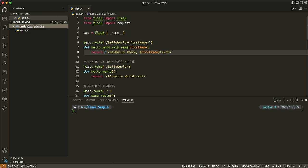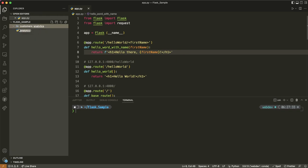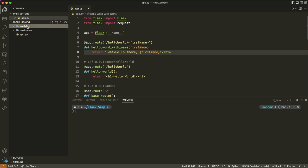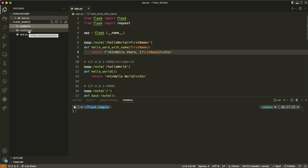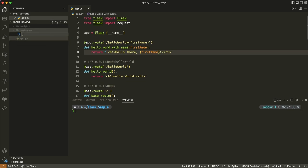And maybe we have a folder dealing with analytics. So basically our application is going to have some functionality around analytics and some functionality around customers. Inside Customers, the first thing I'm going to do is create an init file — that's __init__.py, two underscores, I-N-I-T, two underscores dot py. What this file is going to do is basically turn the Customers folder into a Python package that we can import in our app.py.